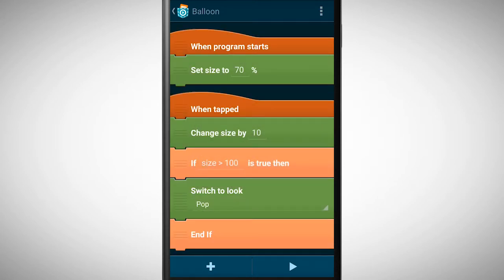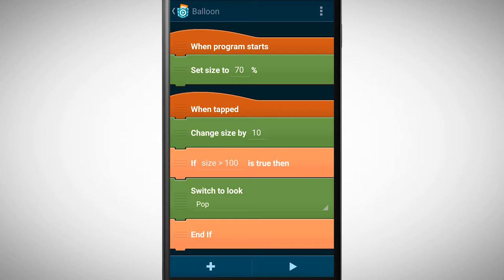Before we test our program let's think it through. When the program starts the balloon is at 70% of its original size. When we tap on it it has 80%, the next time 90%, then 100% and finally 110. So we have to tap four times on the balloon to make it pop. Let's try it.